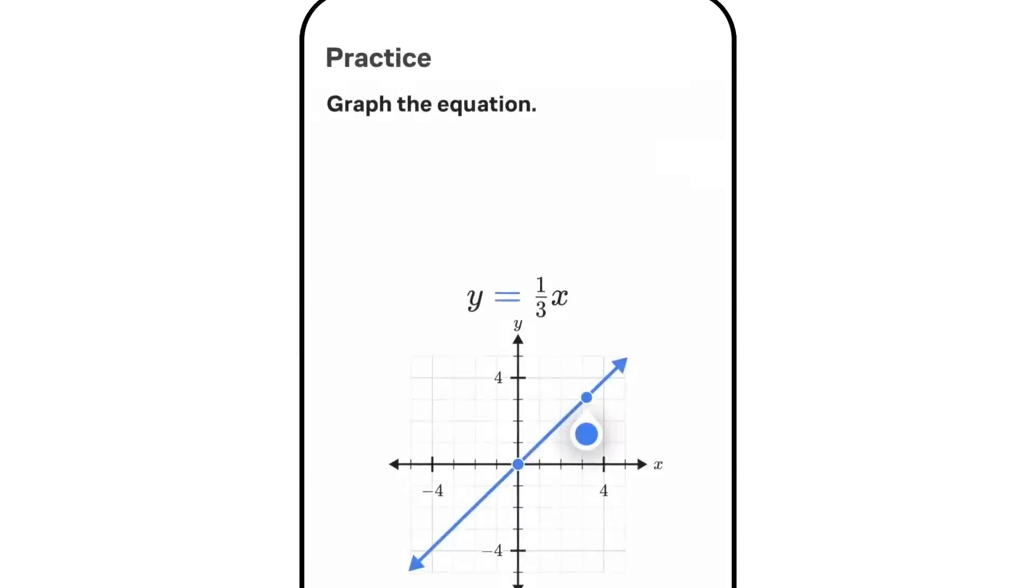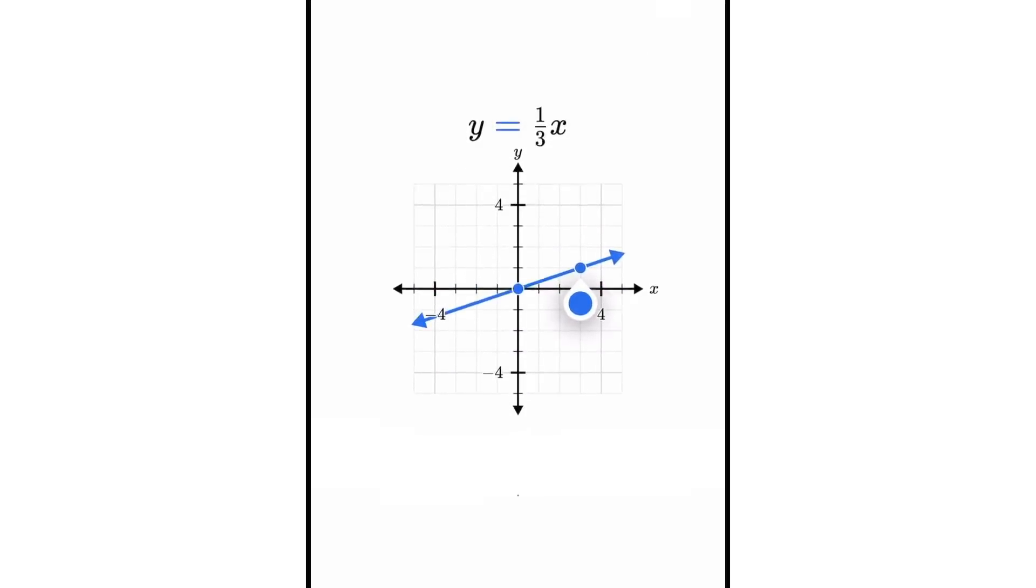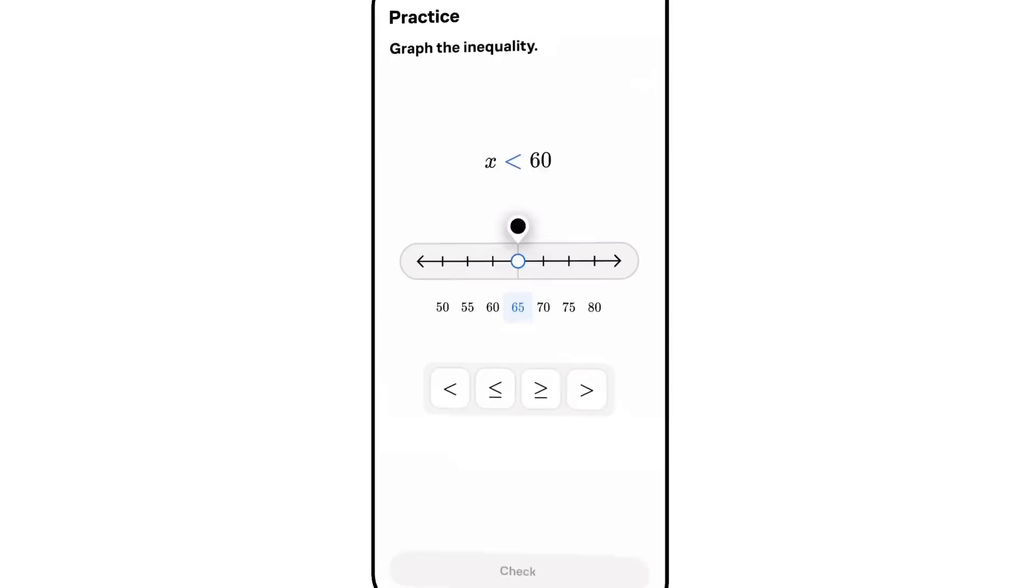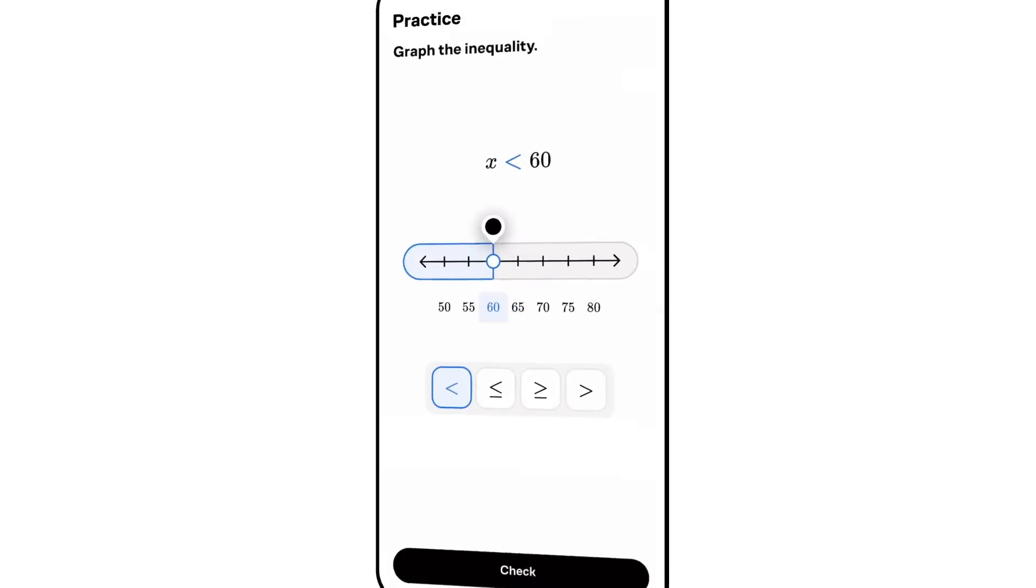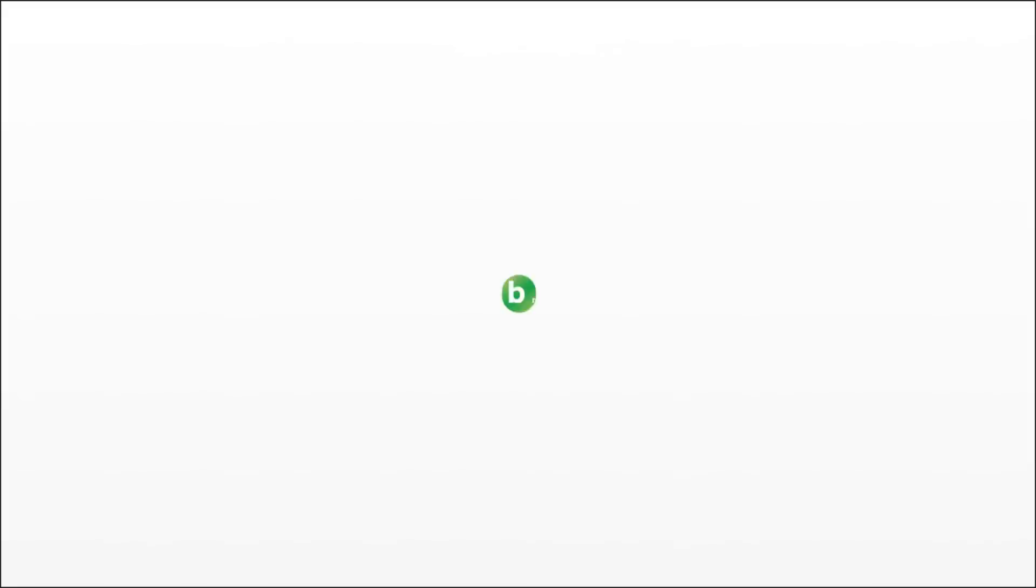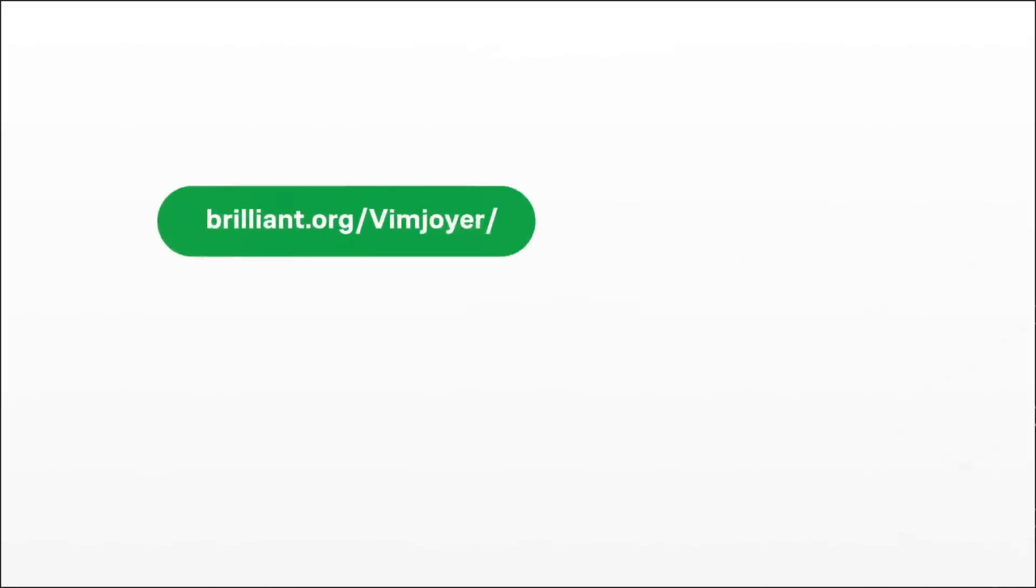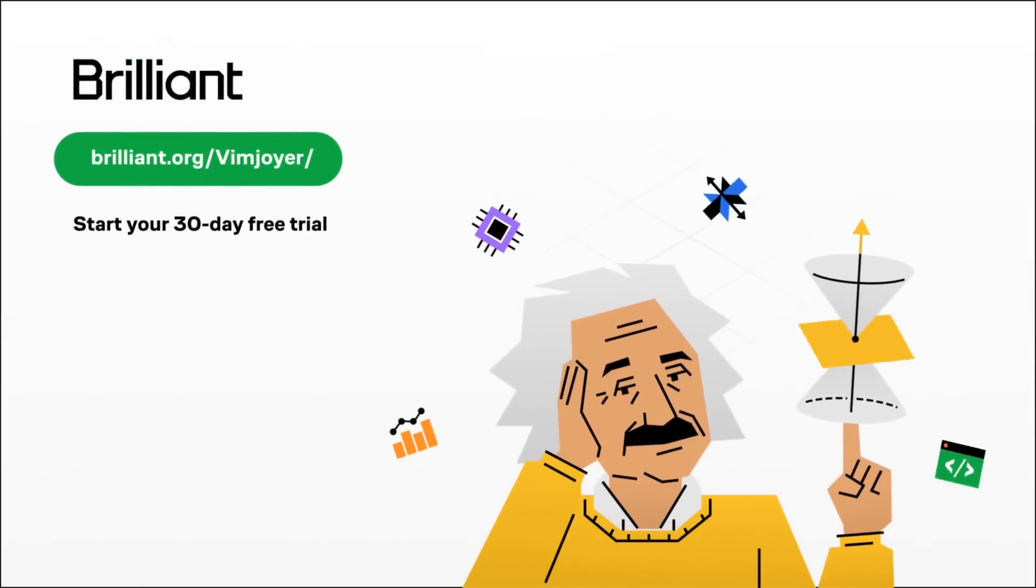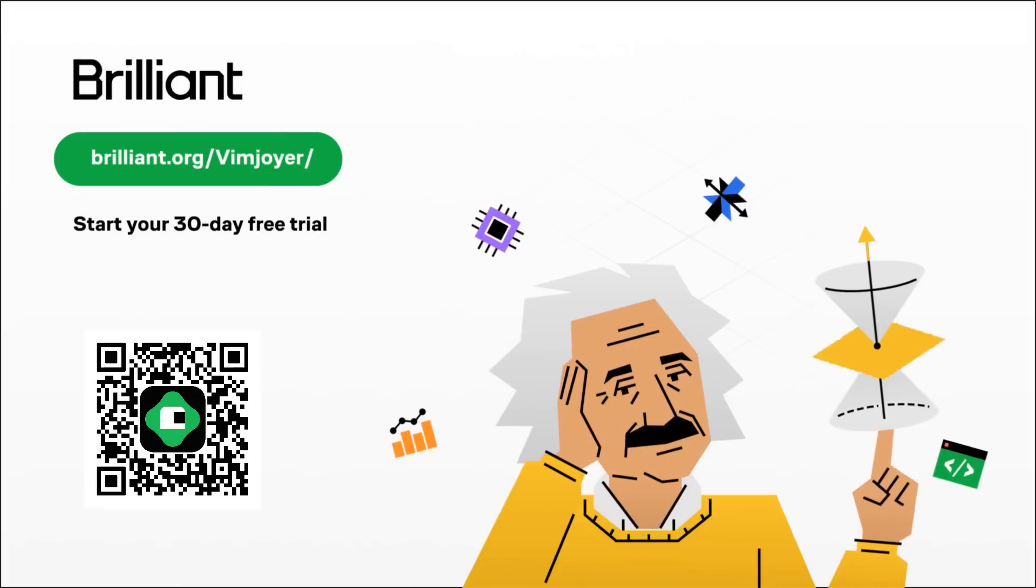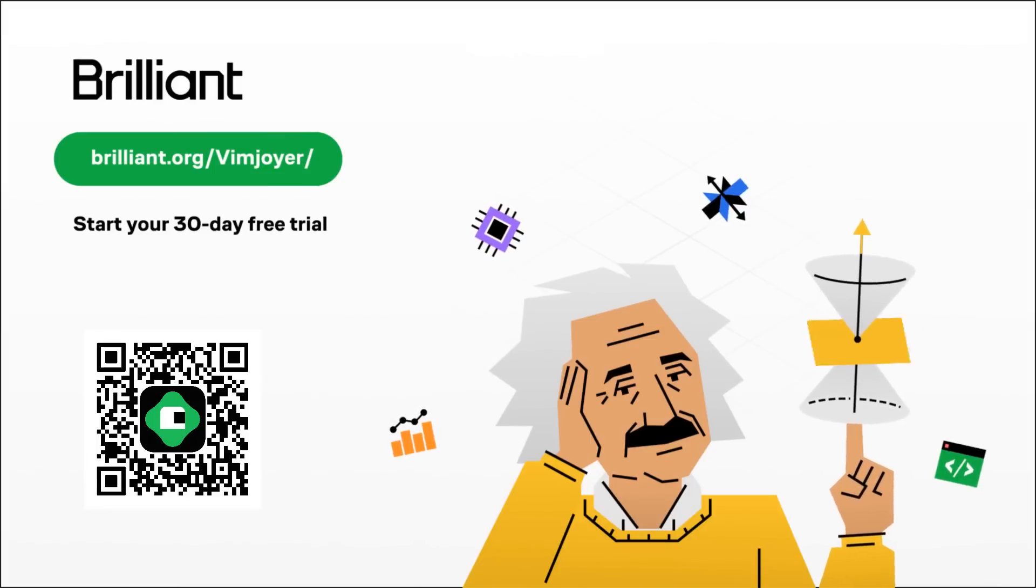And if studying on a desktop is not your cup of tea, fear not, because Brilliant also has an amazing mobile app that you can take with you and learn something useful on the go anywhere you want. So start your 30-day free trial now at brilliant.org slash vimjoyer or by scanning the QR code on the screen and enjoy a 20% discount on an annual Brilliant Premium subscription.